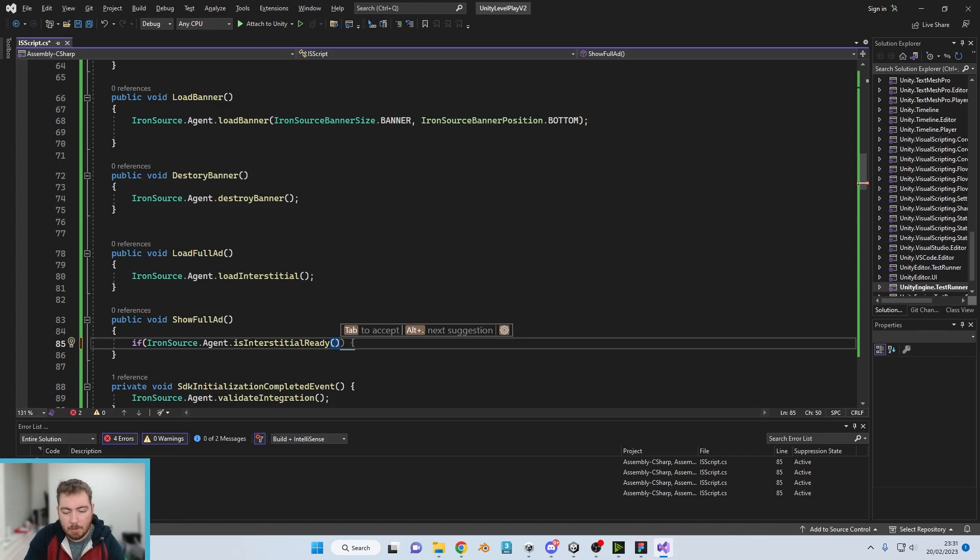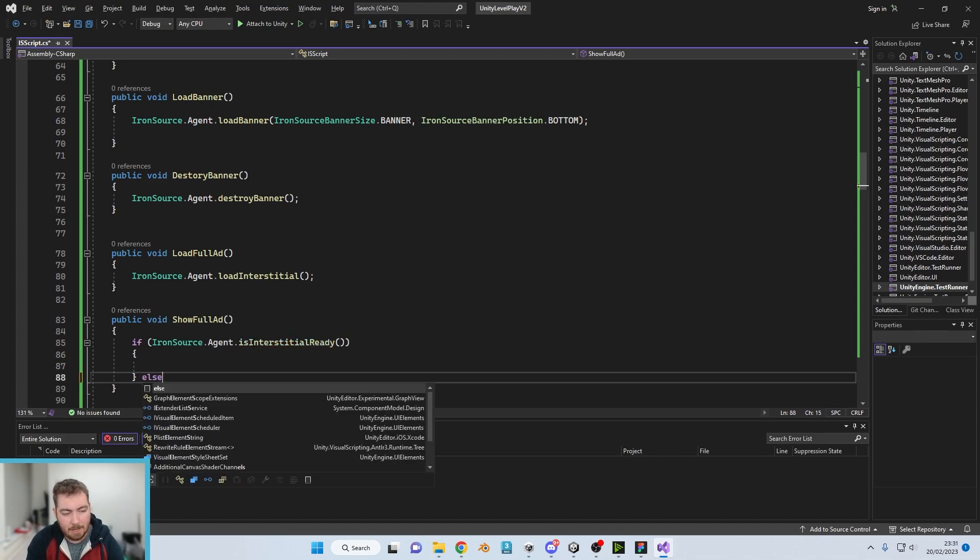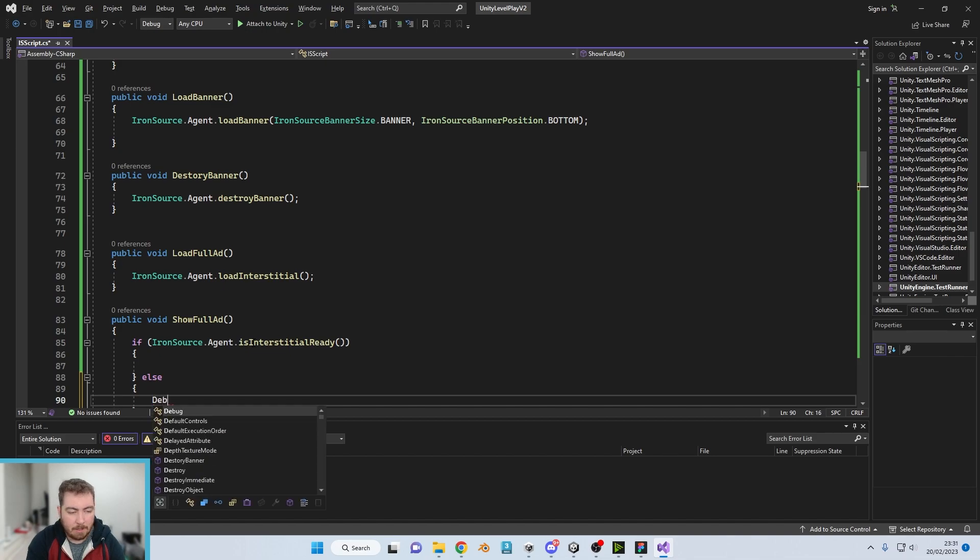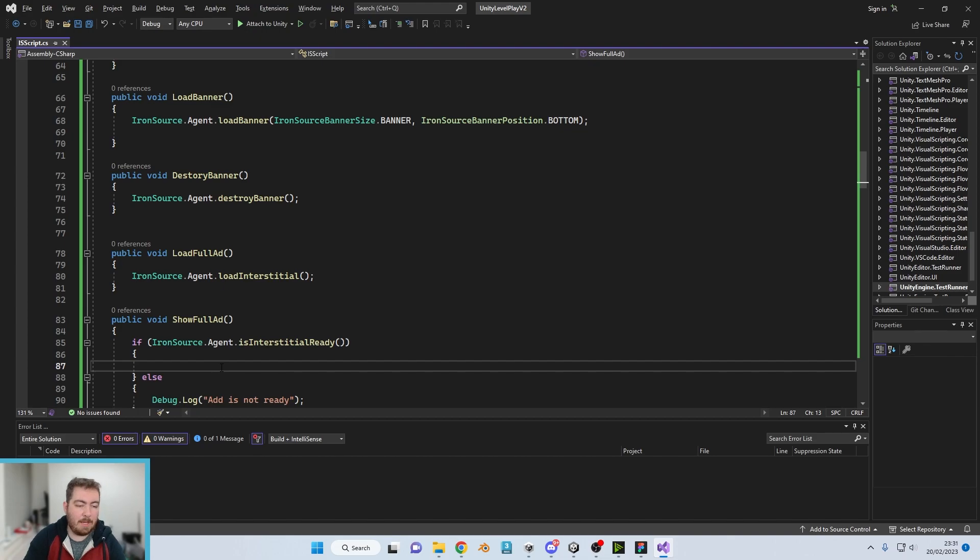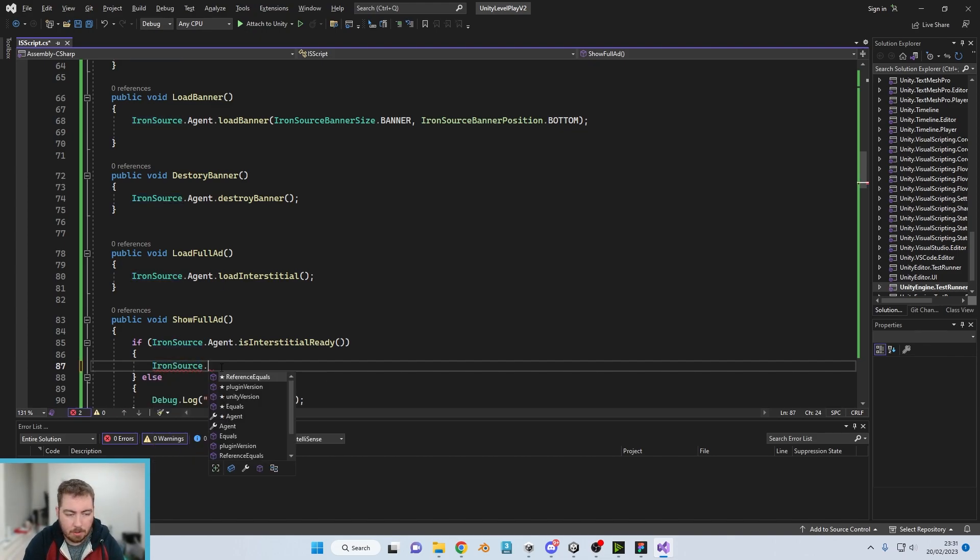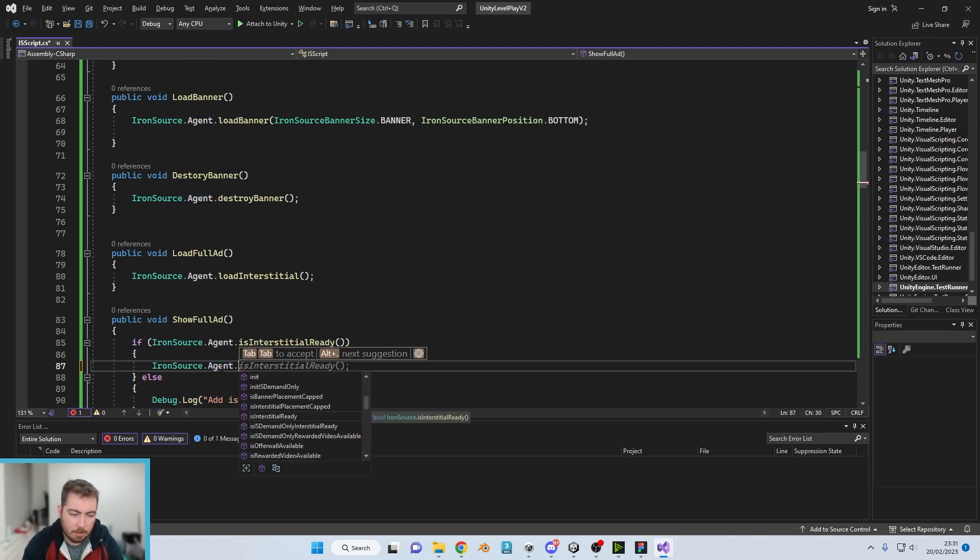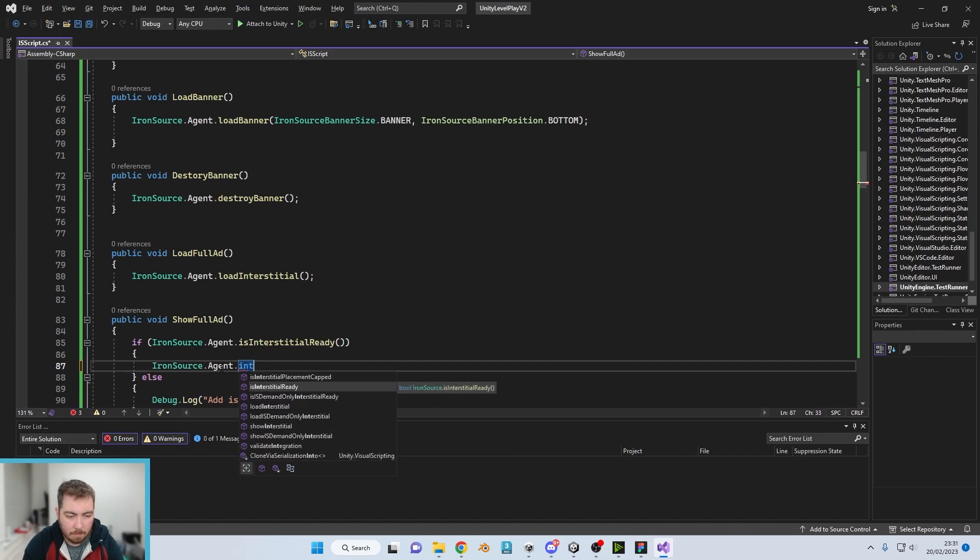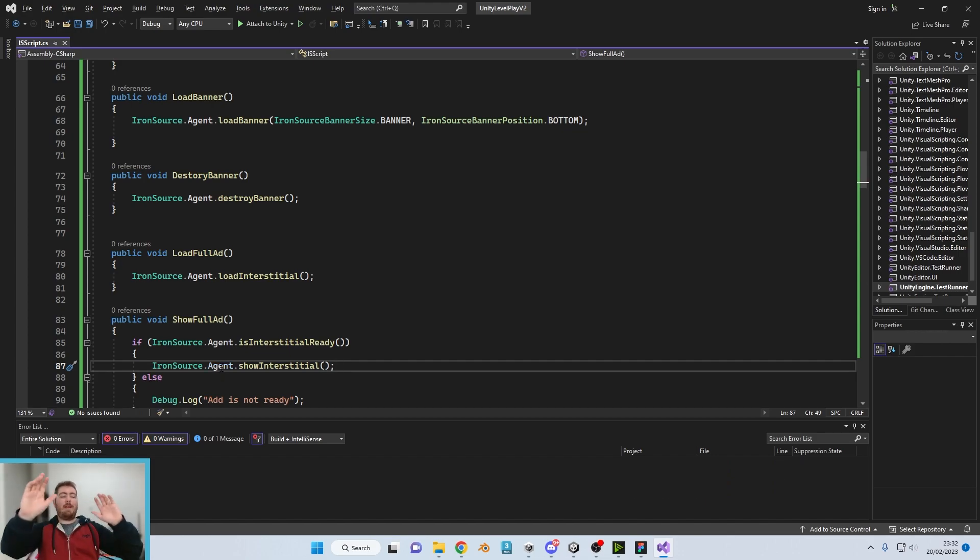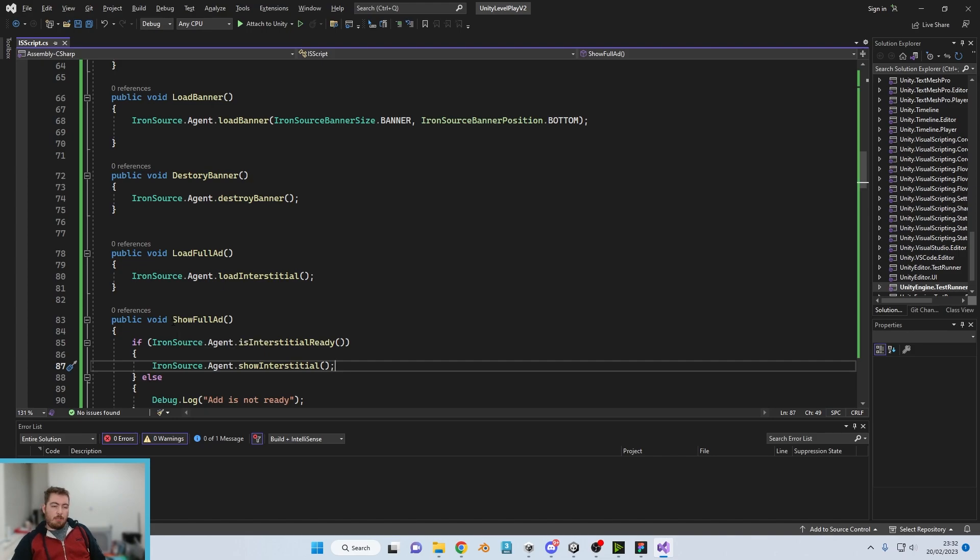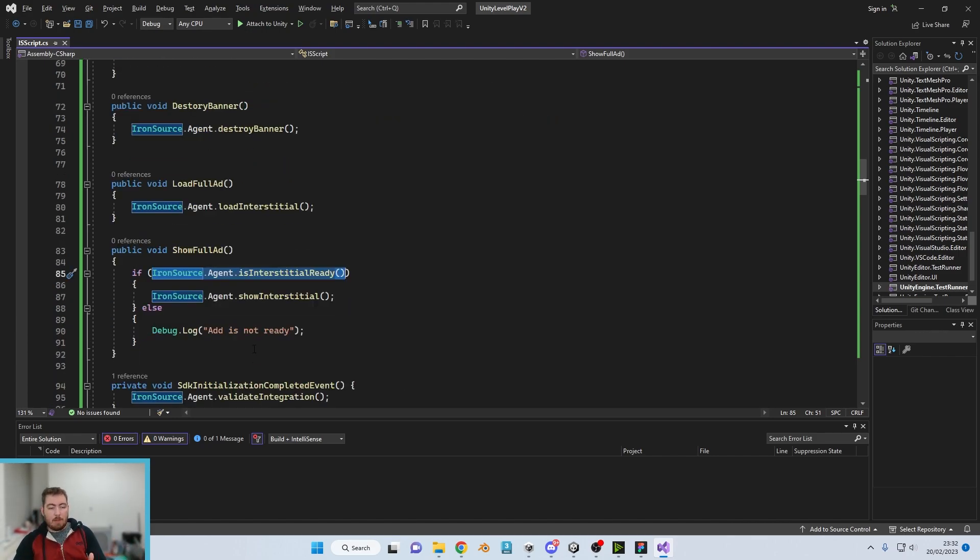So we can do something on the basis it is, and if it isn't we can always do a Debug.Log and say the ad is not ready. Otherwise, if it is ready, we can just go with IronSource.Agent.ShowInterstitial. So now once the show full ad is clicked, we check if it is ready. It should be ready because the button's not interactable until it is ready, but just in case. Otherwise it will come up and say ad not ready.